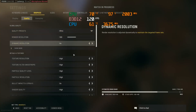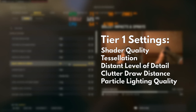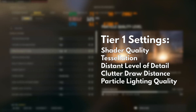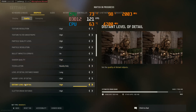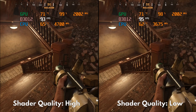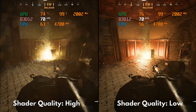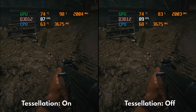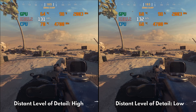First things first, we have Tier 1. These are the settings that show no visual difference and also report insignificant performance impact. These are Shader Quality, Tessellation, Distant Level of Detail, Clutter Draw Distance, and Particle Lighting Quality. These settings show no visual difference whatsoever — I've already wasted so many hours trying to find a difference and still can't find any. You can just leave them at their highest values and move on. If you do spot a difference, please share it in the comments below.